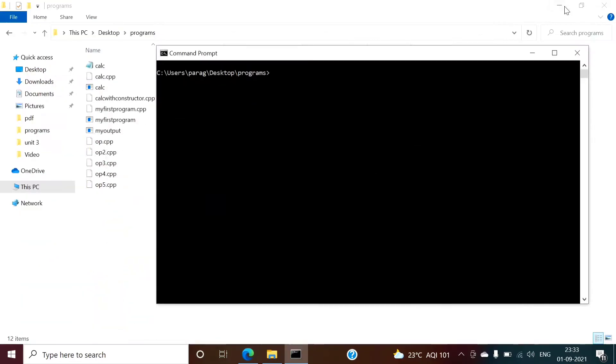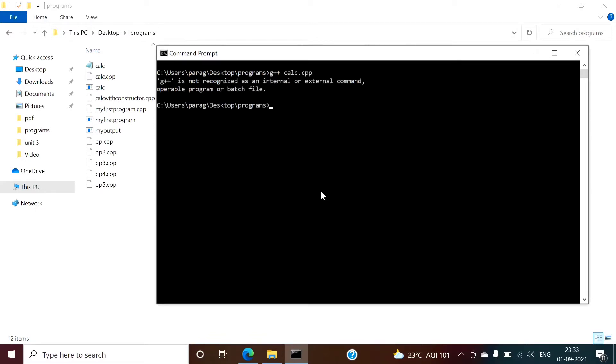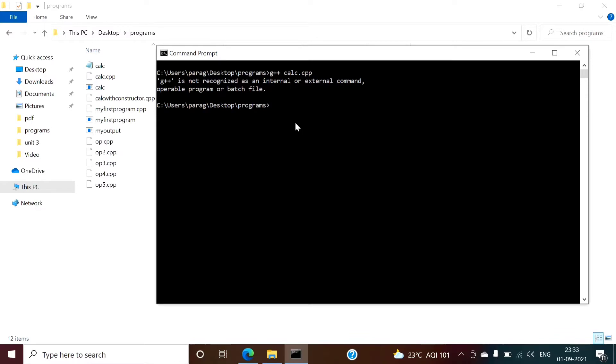Now see, after installation when I run this program I am getting one error. G++ is not recognized as an internal or external command. So it is not identifying G++ command. Even it will not identify GCC command. Though we have installed that compiler, it is still not identified.